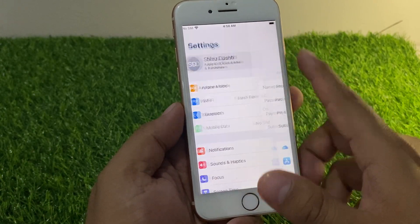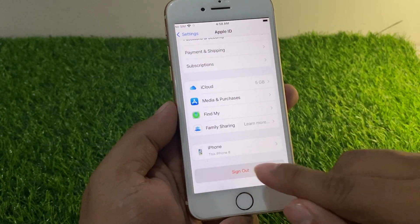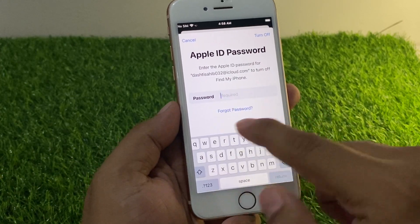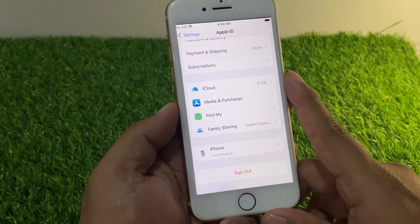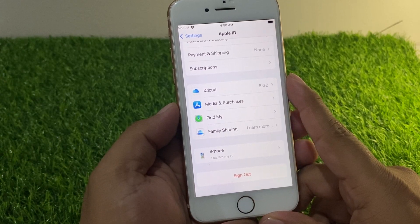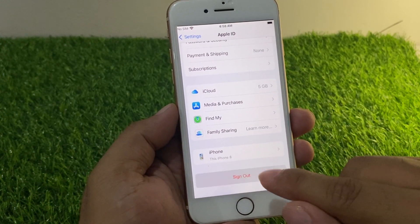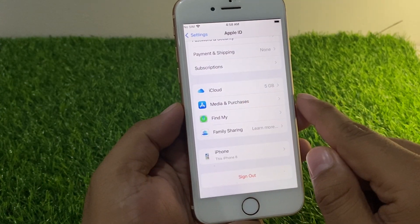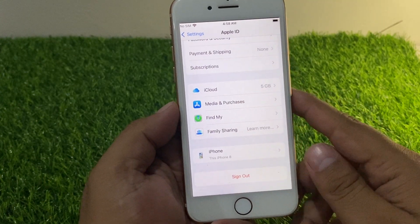Launch Settings, tap on your Apple ID, scroll up a little bit to find Sign Out, then tap on Forgot Password. It will take some seconds to wait — you can see it appears on the screen.